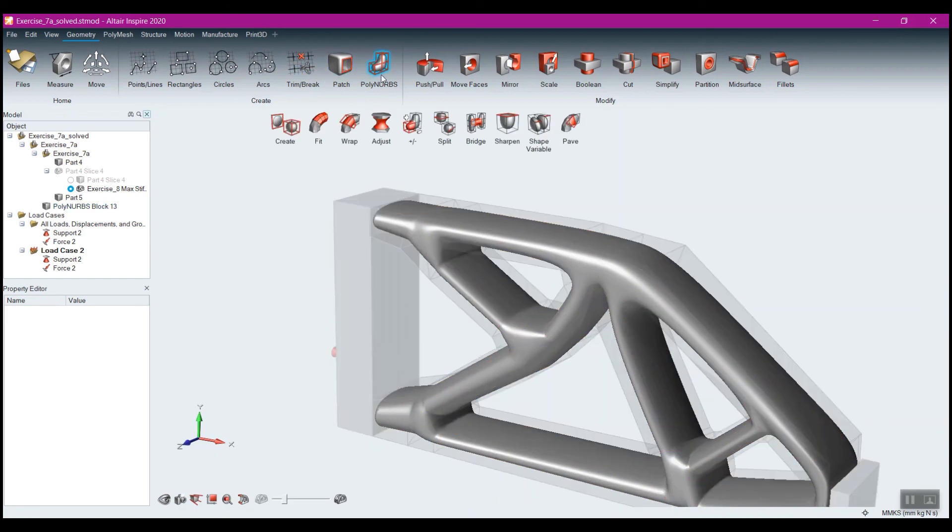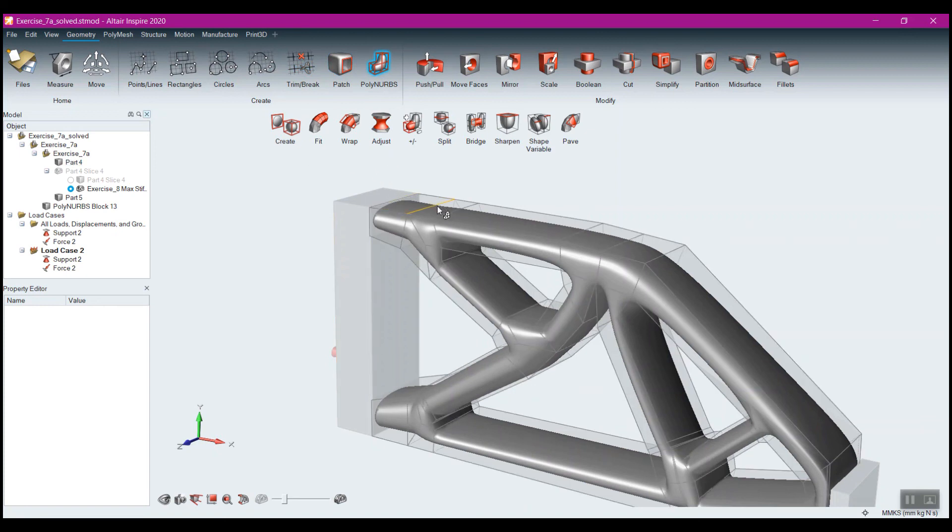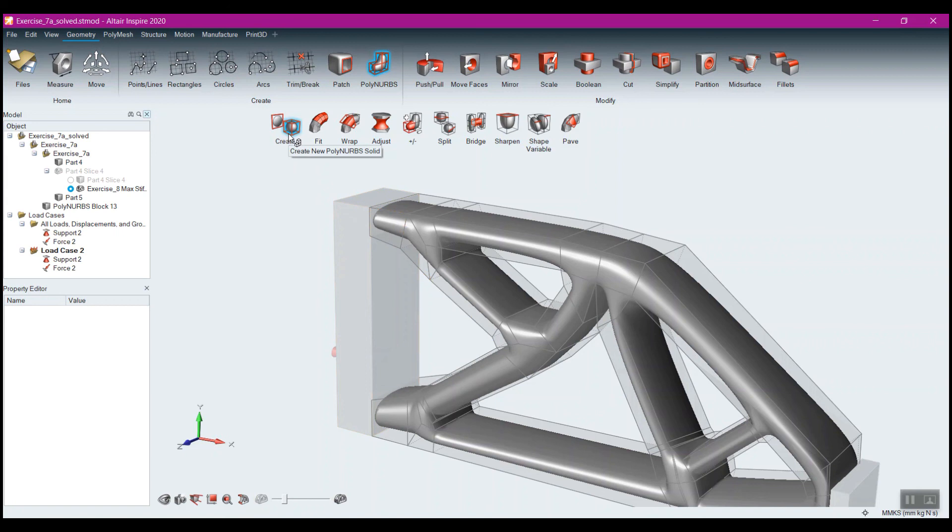So that's pretty much it for the basic polynerbs. There's some other things in here and we can adjust the polynerbs a little closer to the initial mesh. You can just create polynerbs directly within Inspire. The creating will not be based on any optimized shape, you just create the polynerbs.